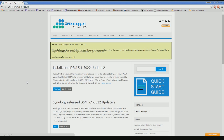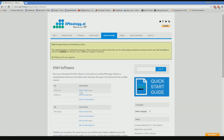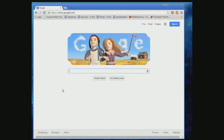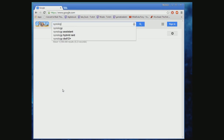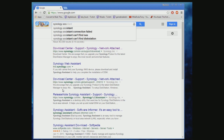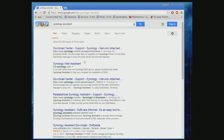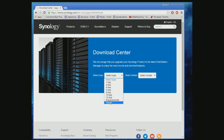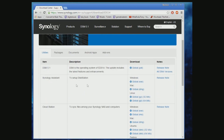Next, download the DSM software, which will be used later in the installation. You'll also need Synology Assistant — type it into Google, go to the download center, under Select Type just select Other, and once the download is done, install the program.